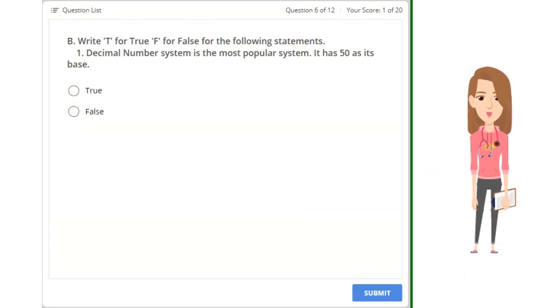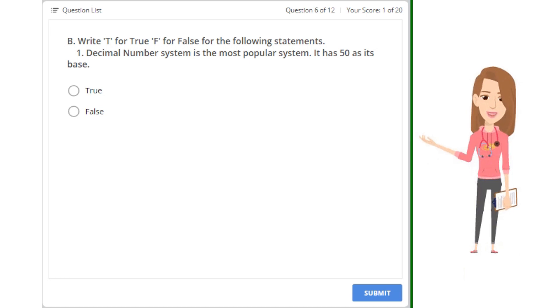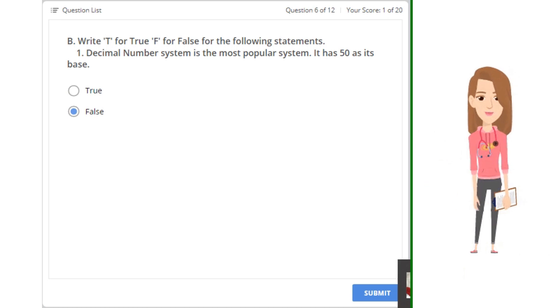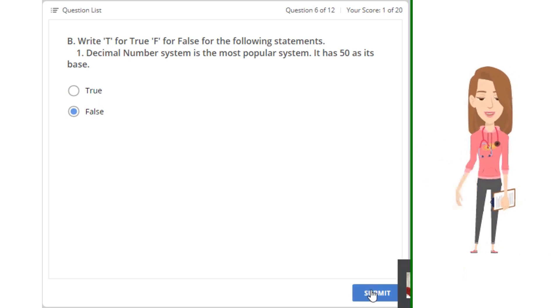B. Write T for true or F for false for the following statements. 1. Decimal number system is the most popular system. It has 50 as its base.